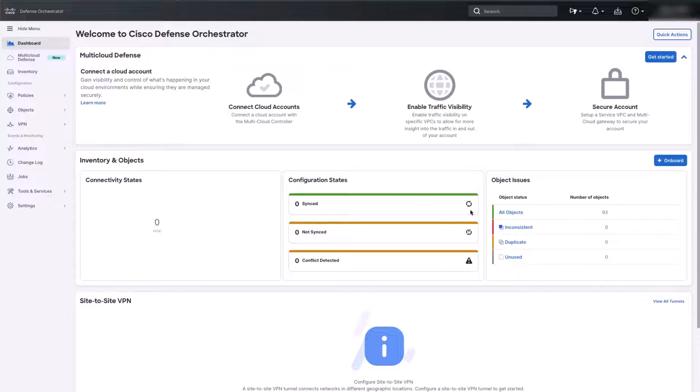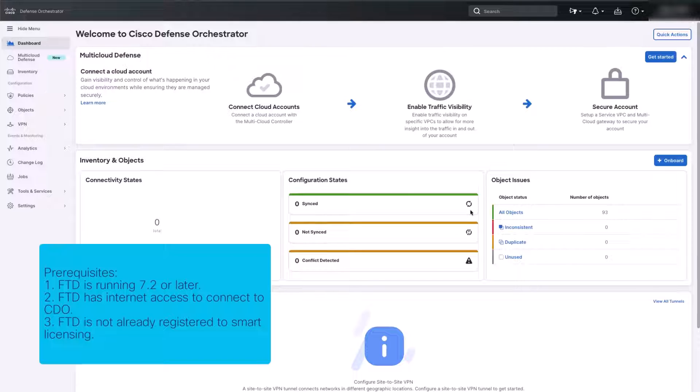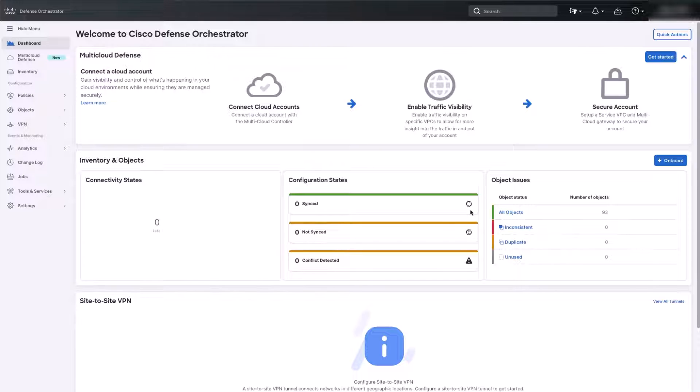Before we get started, I want to highlight some of the prerequisites needed to onboard an FTD to CDO. Make sure that the FTD is running 7.2 or later. Confirm that the FTD has internet access, which will be required to connect to the CDO. Please confirm that the FTD is not already registered to smart licensing. Once you have checked off all the prerequisites, you should be good to proceed with the FTD registration.